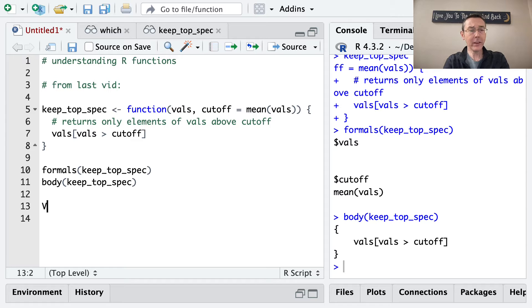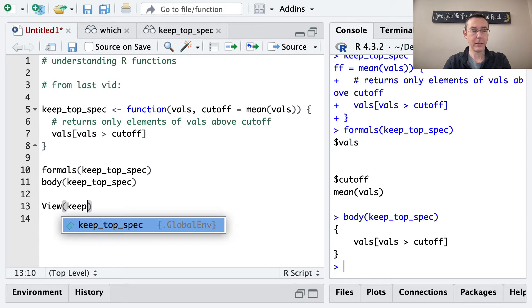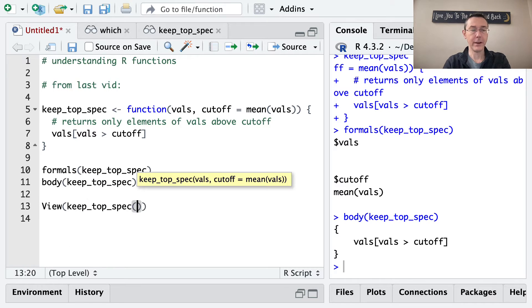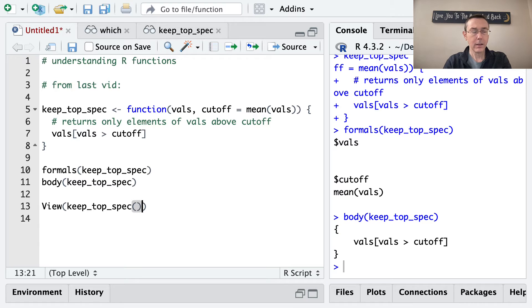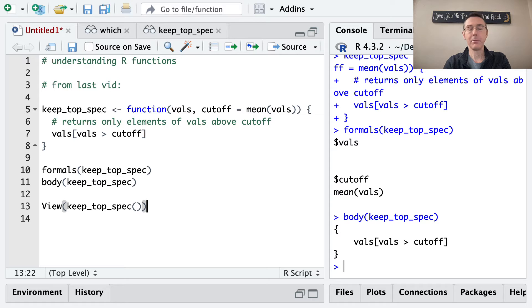You can see everything together with the view command. Just put the name of the function in there, keep_top_spec. Notice that autofill tried to give me these set of parentheses at the end of keep_top_spec.